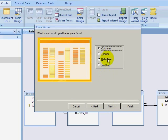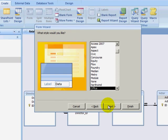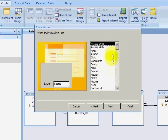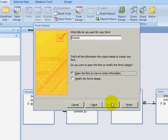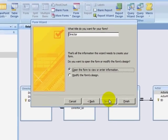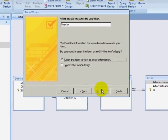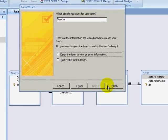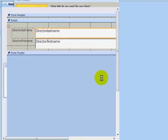I want to keep the columnar form layout selected and again click on Next. I have the opportunity to select a style for my form and will click on Next. At this point, I can change the title for my form. I am leaving the title as it is and I will click on Finish.